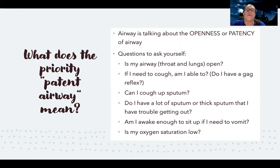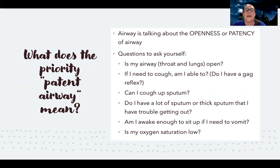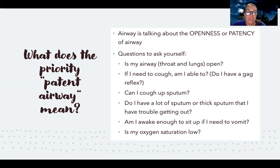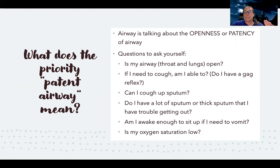Another consideration is how awake the patient is. Even without a lot of mucus and with an open airway, if they're not awake enough, they're at high risk for aspirating their own secretions. Are they awake enough to sit up if they need to vomit? If not, that puts them at risk for being unable to protect their airway.